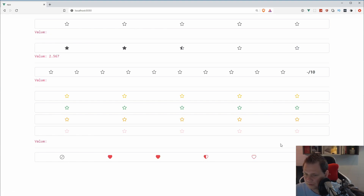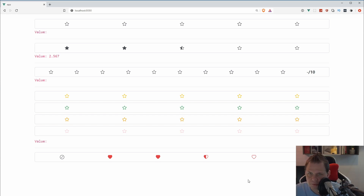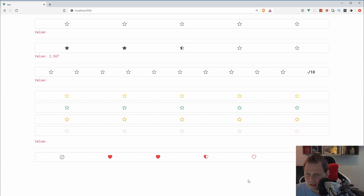That's how you can change the icons you want. I really hope you liked this video about Bootstrap Vue's rating component. Don't forget all the code is on GitHub — you can find the link in the description below. If you have any questions please leave a comment below, and like and share this video if you liked it. Thank you so much, subscribe, and hope to see you next time — bye!